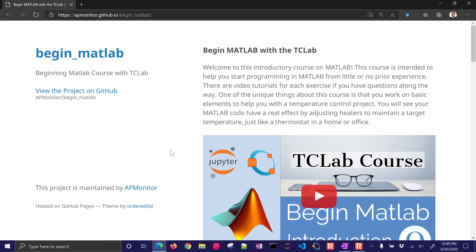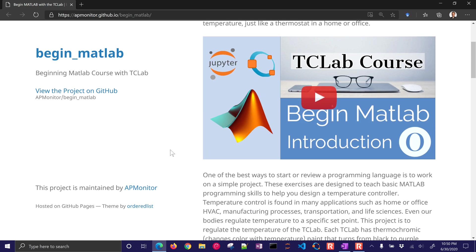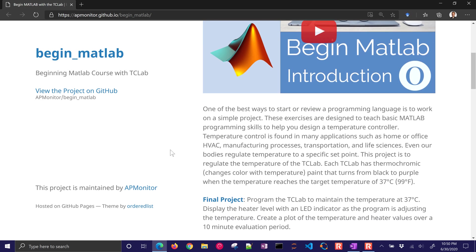Let me just give you a brief explanation of what we're going to be doing with this course. One of the best ways to start a programming language is to work on a simple project.